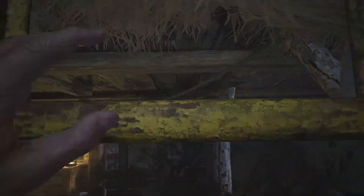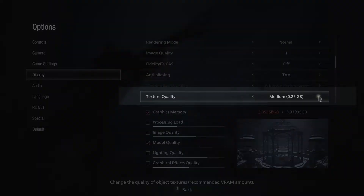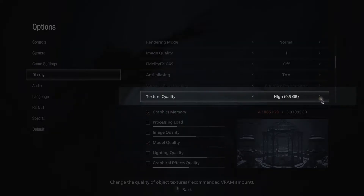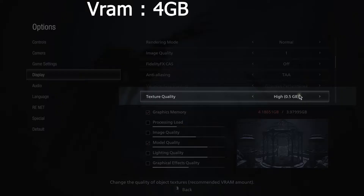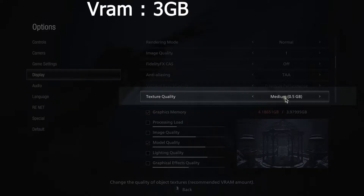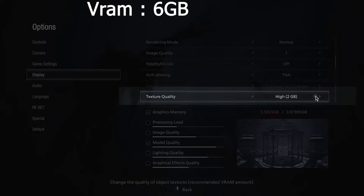The first graphic setting you should keep an eye on is texture quality, which can have a significant impact on your experience. If you have 4GB of VRAM, use High 0.5 or 1GB and don't go above 1GB. If you have 3GB of VRAM, use Medium 0.5 or Low. If you have 6GB of VRAM, you can use High 3GB or 2GB. And if you have 8GB, you can go a little above that.